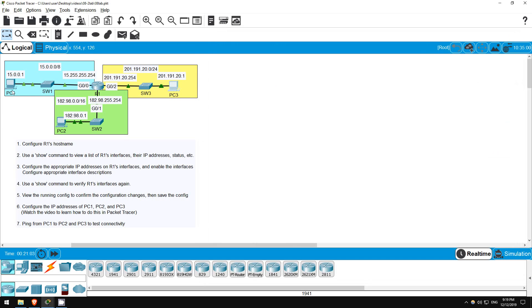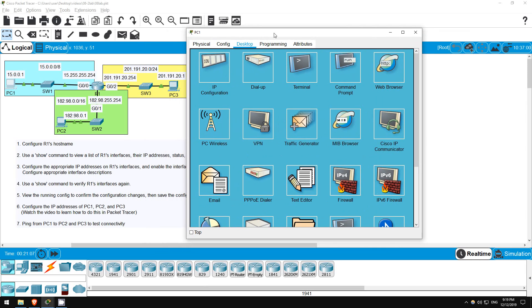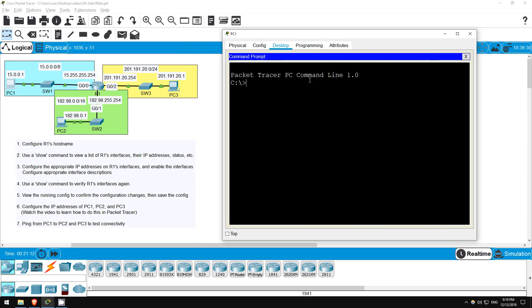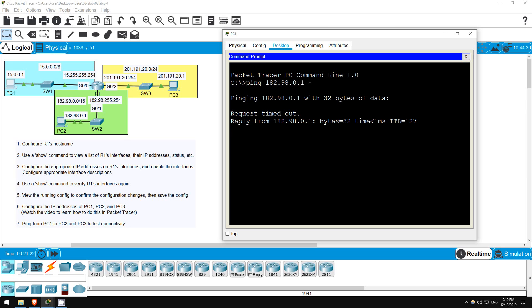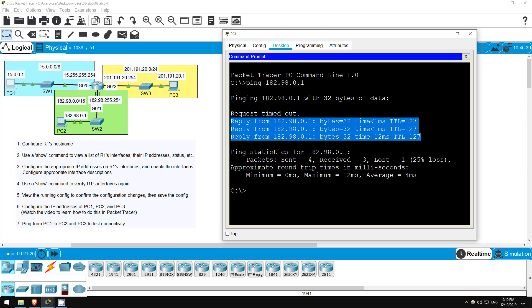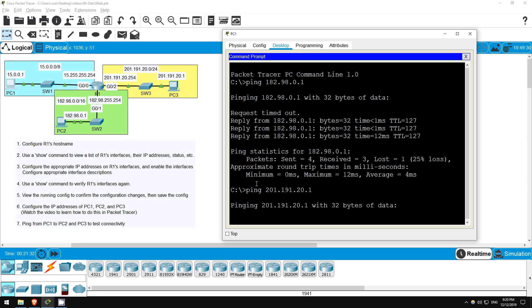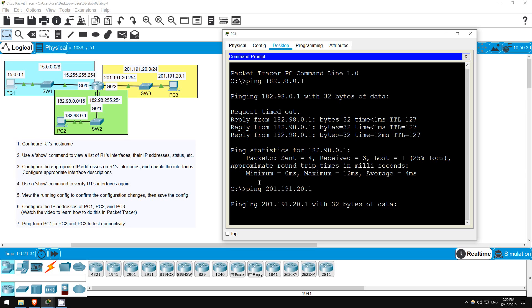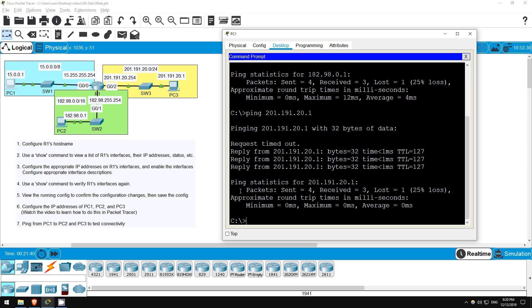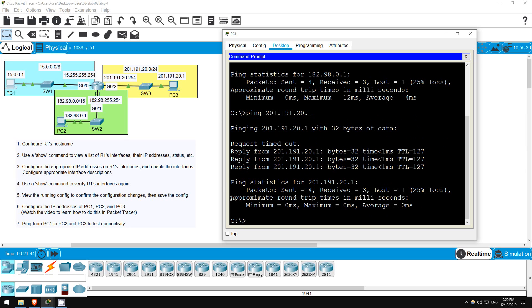Okay, finally let's go back to PC1 and try to ping. Click desktop, then command prompt. Now I'll try to ping PC2. Ping 182.98.0.1. Okay, looks like PC1 can reach PC2. How about PC3? Ping 201.191.20.1. Great, PC1 can ping PC3 as well. So, in this lab we looked at how to configure IP addresses on router interfaces, how to configure interface descriptions, and how to enable interfaces with the no shutdown command. We also configured IP addresses on PCs and packet tracer, and confirmed reachability with ping. That's all for this lab.